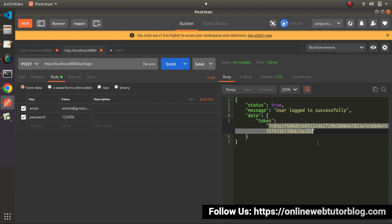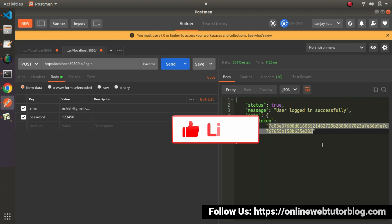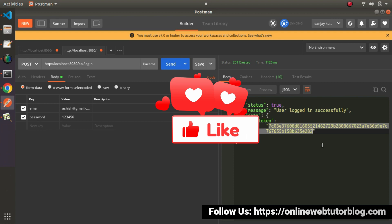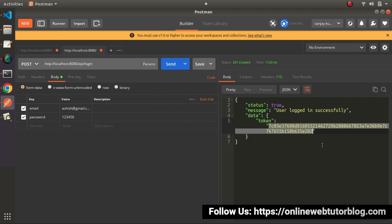So finally, we have now completed one more API method — the login method. In our coming videos, this token value will be very helpful to protect our API routes like profile, logout, add project, list projects, and delete project. From the next video, we will see the development process of all other API methods. So for this video session, thank you for watching, and have a great day.